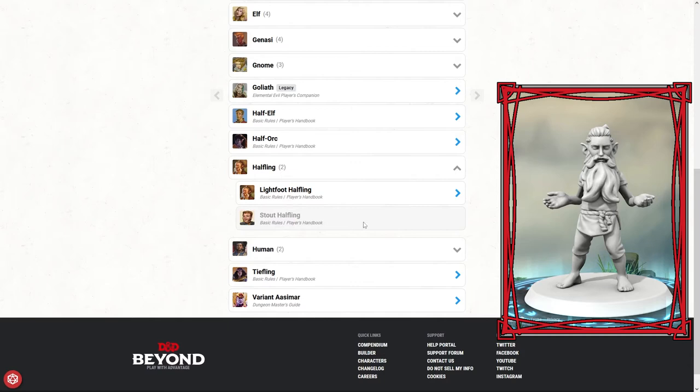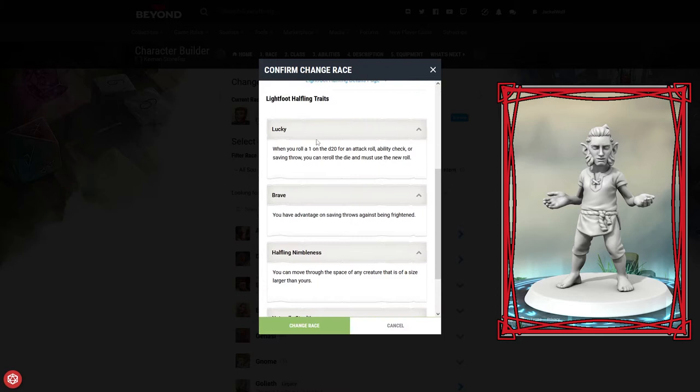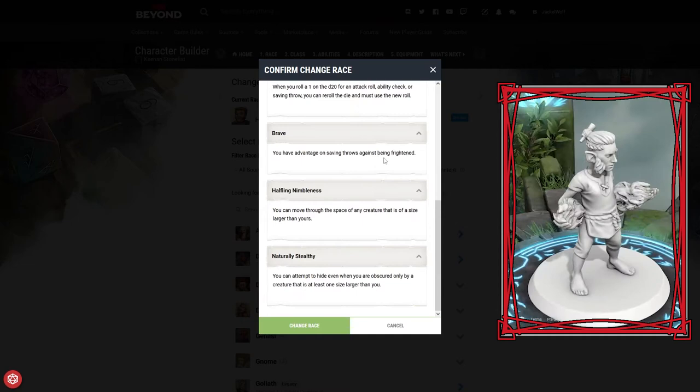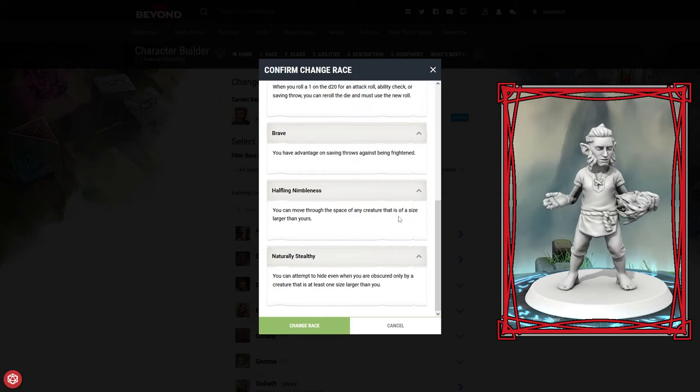Next we've got to pick our race. We've got two different variations of the halfling: the Lightfoot halfling, which basically gives us the lucky trait, allowing us to reroll a d20 on any nat one. That means the only way to actually get a nat one is to roll it twice in a row, which is very unlikely. We get the brave trait, halfling nimbleness, and naturally stealthy.